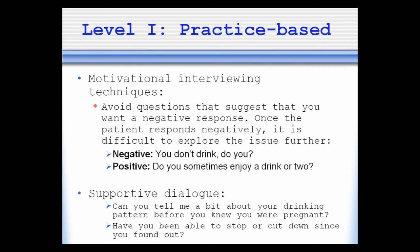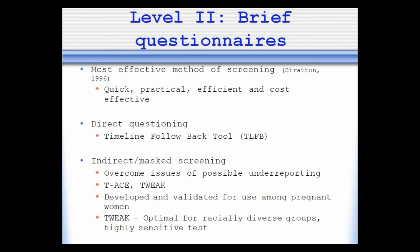To help level one screening become more effective, motivational interviewing techniques must be incorporated. One should avoid questions that suggest a negative response, like 'You don't drink, do you?' Rather, something like 'Do you sometimes enjoy a drink or two?' would elicit a much more positive response. Supportive dialogue examples include: 'Can you tell me a bit more about your drinking pattern before you knew you were pregnant?' or 'Have you been able to stop or cut down since you found out?'